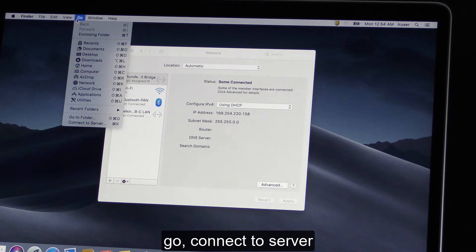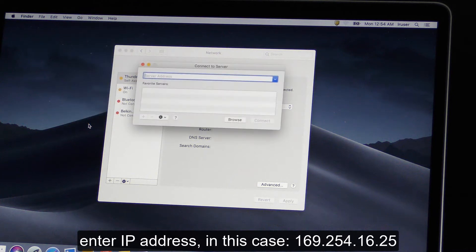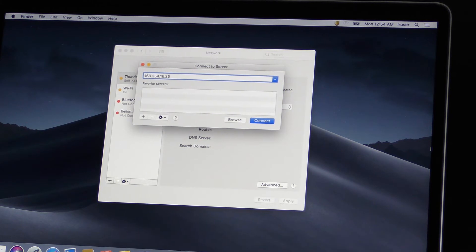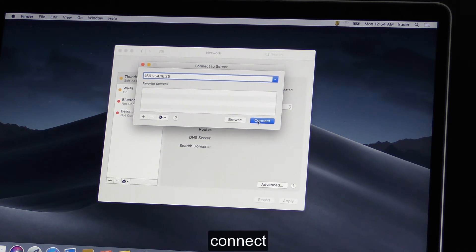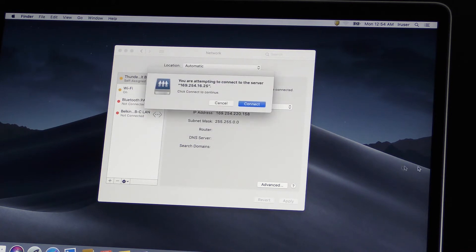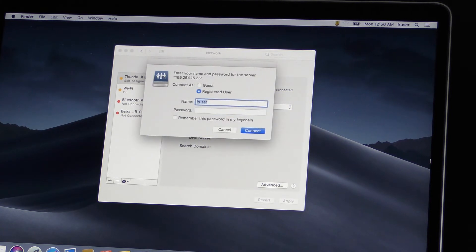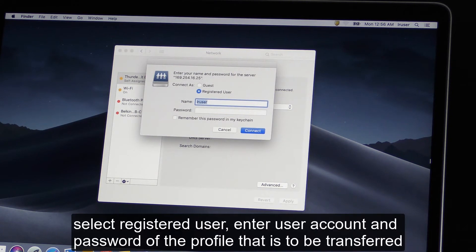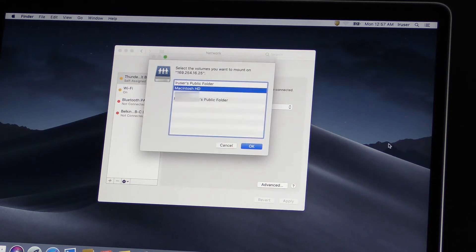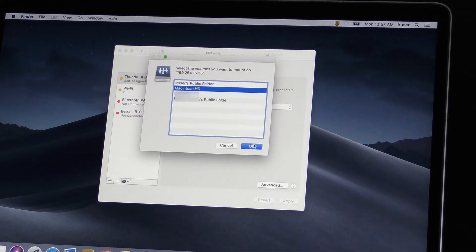Go, Connect to server. Select IP address. In this case, 169.254.16.25. Connect. Select registered user. Enter user account and password of the profile that is to be transferred. Select Macintosh HD, or whatever your local disk is called. OK.